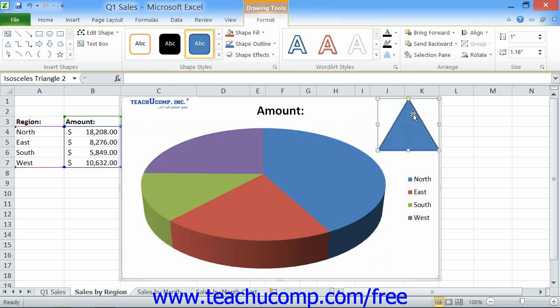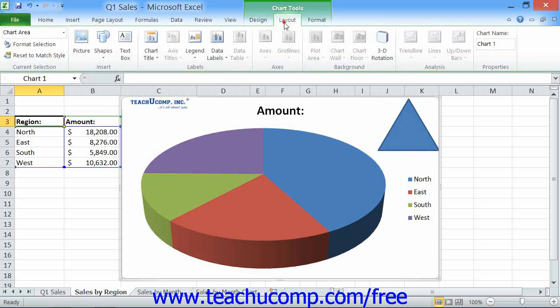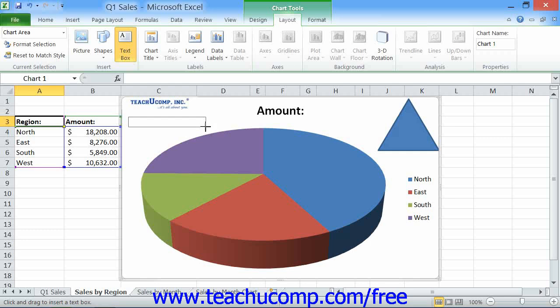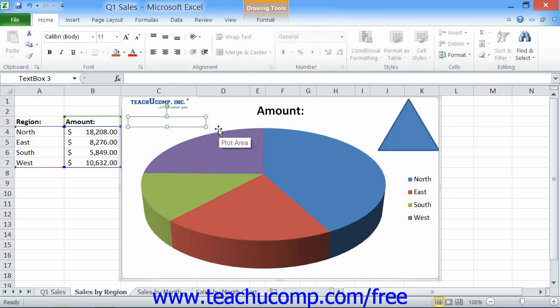If you want to add a text box into which you can enter additional text for your chart, simply click the Text Box button that appears within the Insert button group on the Layout tab of the Chart Tools contextual tab in the ribbon. Then click and drag over the area within the chart where you want to place the text box. You will then need to enter the additional text that you want to appear within the text box.